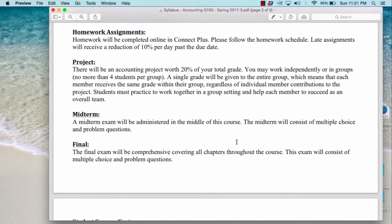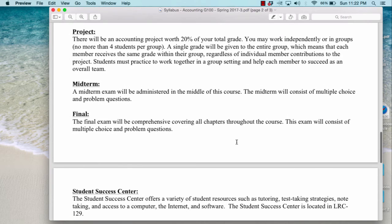We will have a midterm exam administered in the middle of the course, consisting of multiple choice and problem questions. It will be through ConnectPlus, so you'll click on drop-down menus, multiple choice questions, or fill in answers based on calculations. The final exam will be comprehensive, covering all 13 chapters throughout the course. This exam will also consist of multiple choice and problem questions.